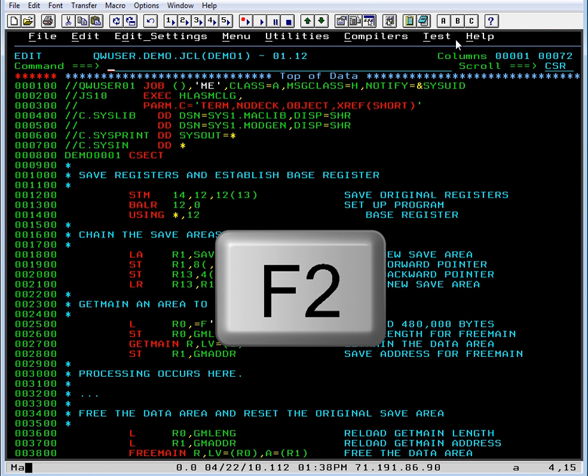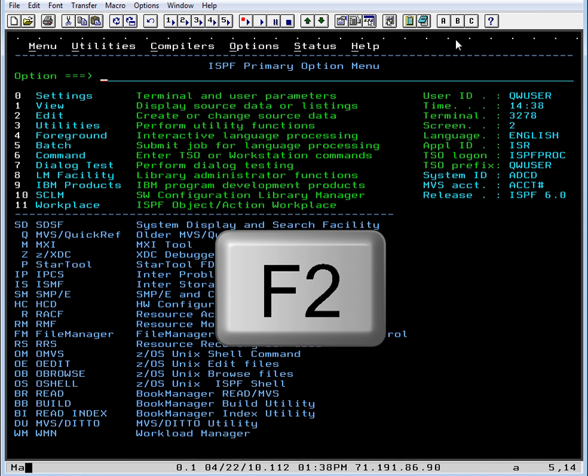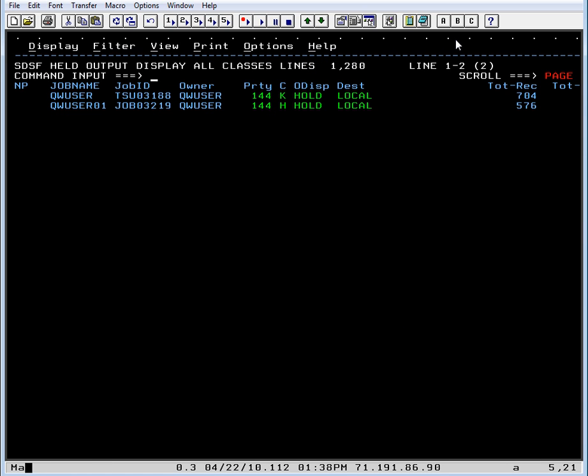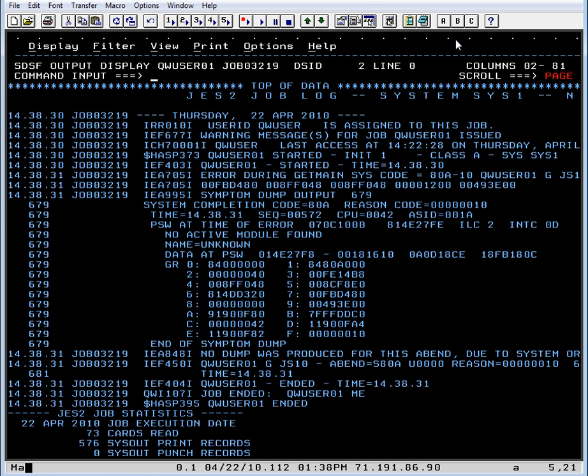So let's press F2 to split the screen and go into SDSF to look at the output. And yes, we get an error during getMain.